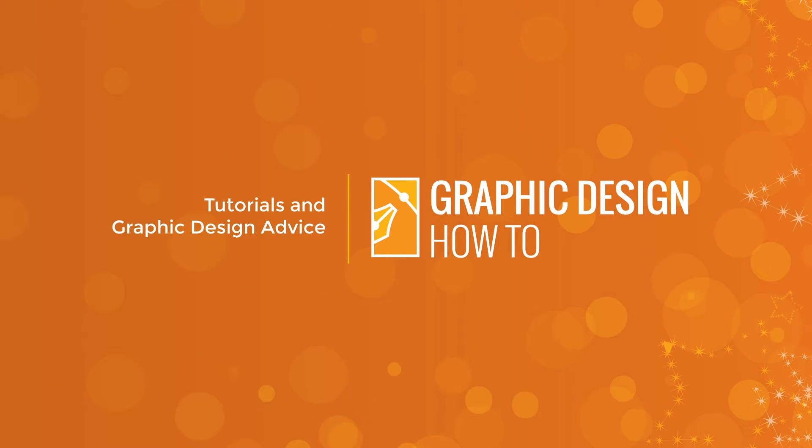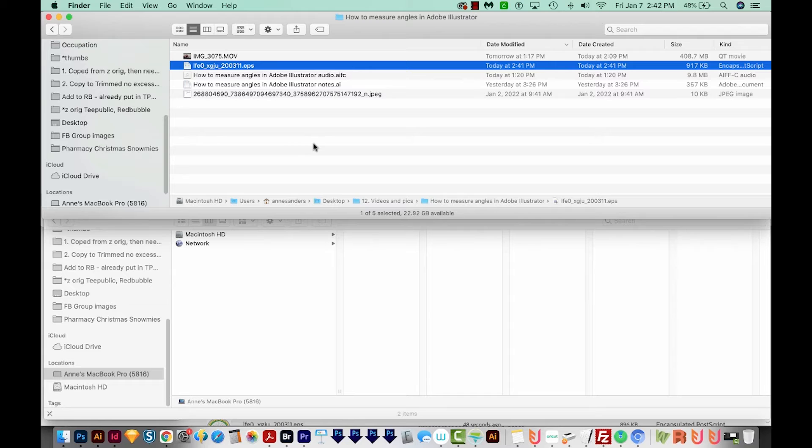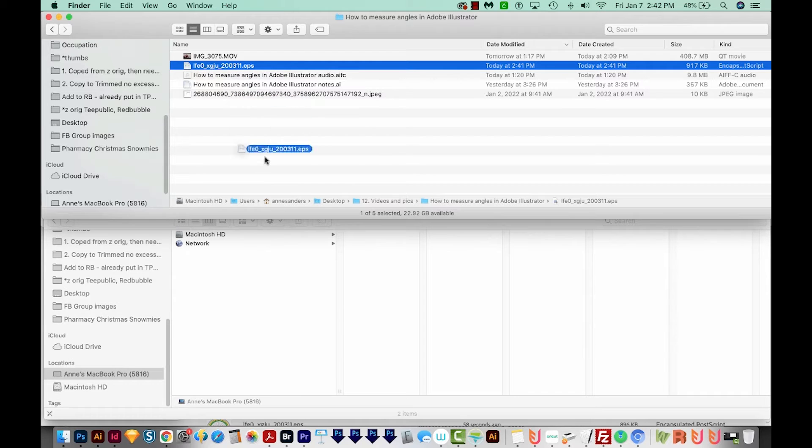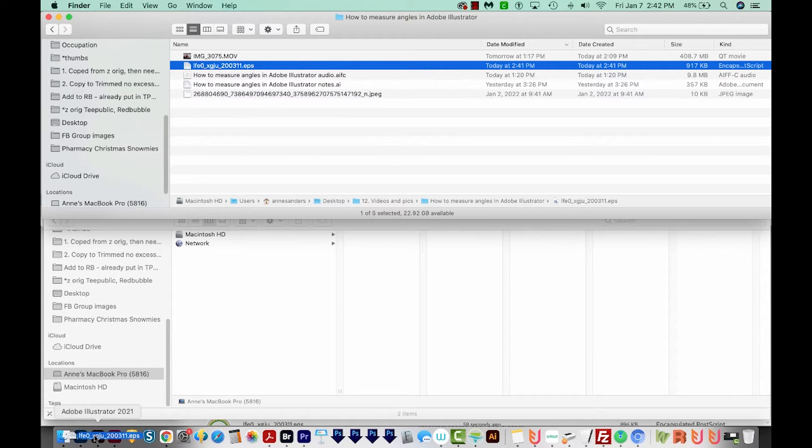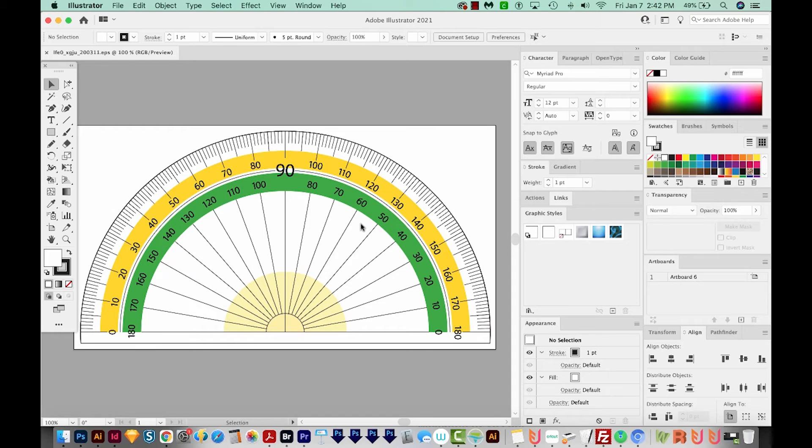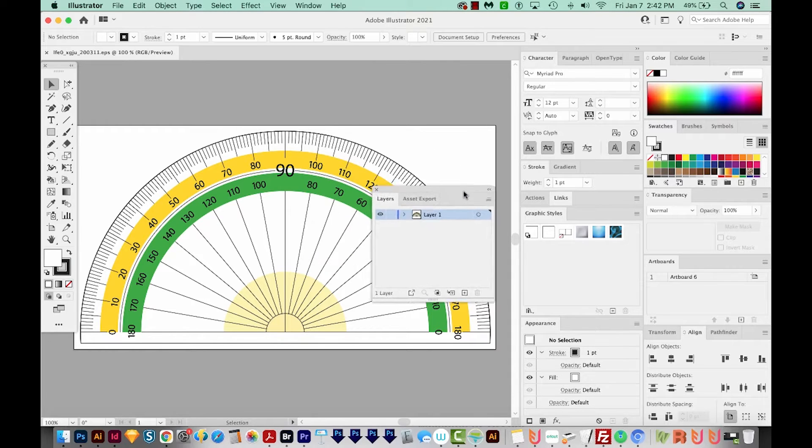All right, let's get started. Okay, so I'm going to use a protractor image that I found on vecteasy.com. I'm going to pull this EPS onto my Illustrator icon, say Yes, and then I'll hit F7 to bring my layers up.